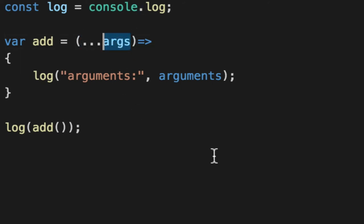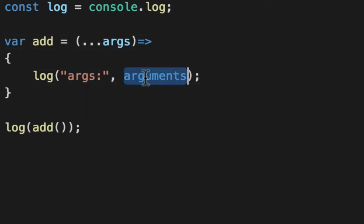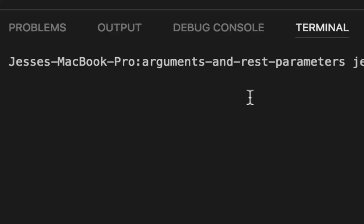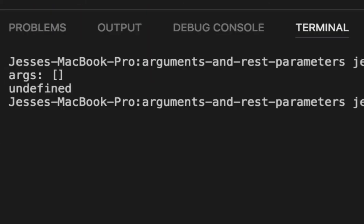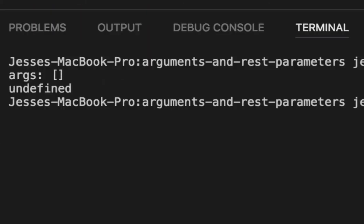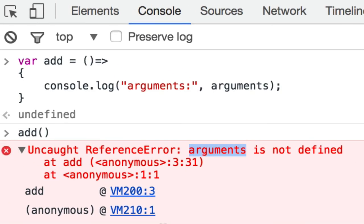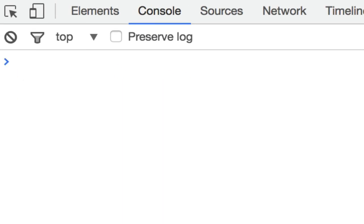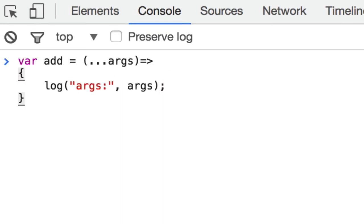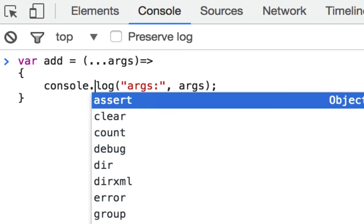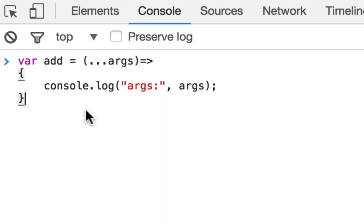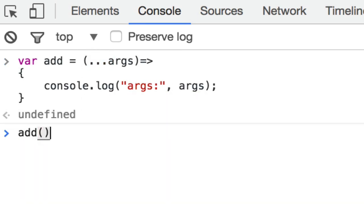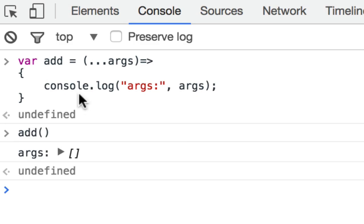So we're going to change the log to args. Now you get an array in Node, and you get the same exact thing in the browser. So we paste it this time. Say console.log. There's the dot, dot, dot. Now when we call add, voila, you get an array.